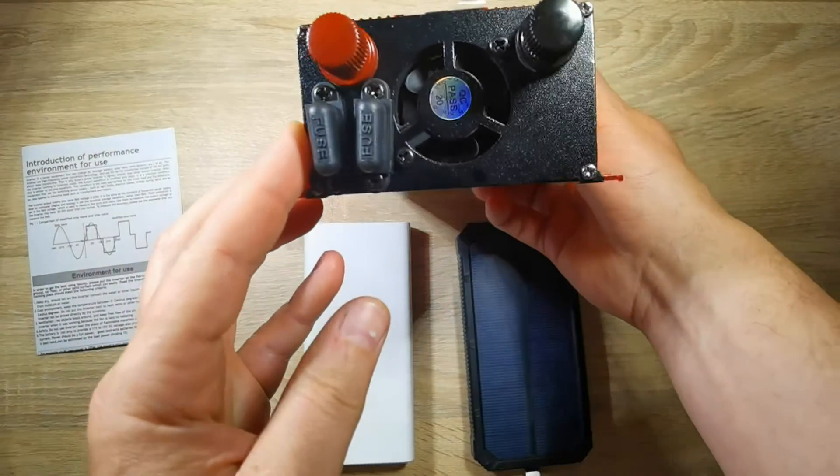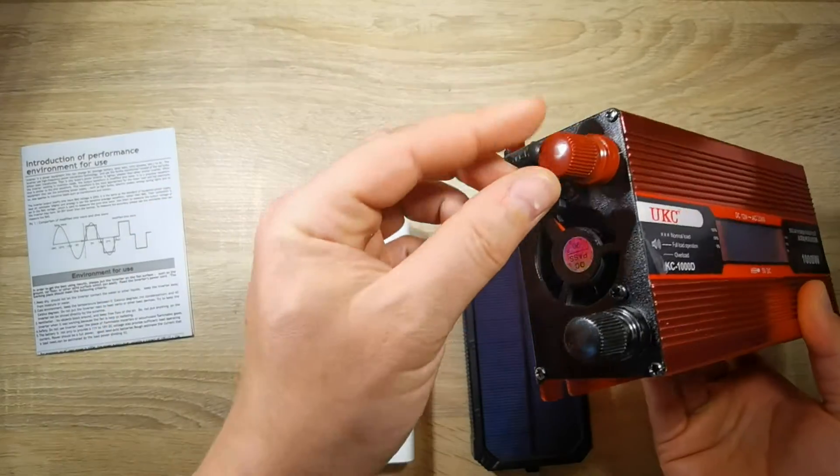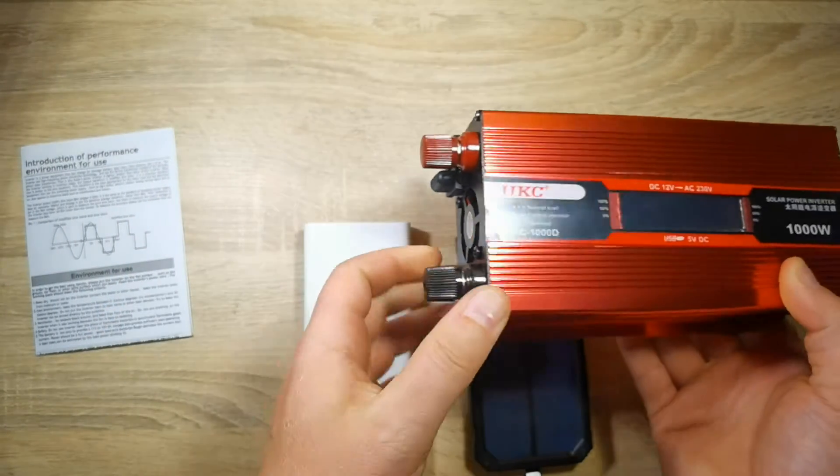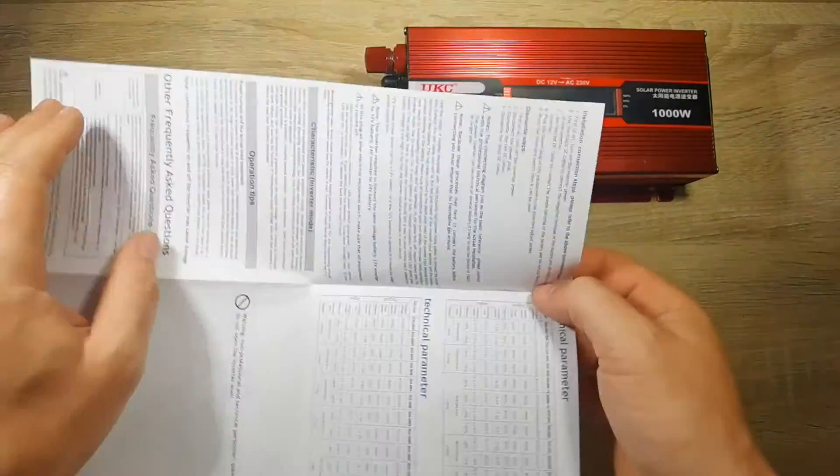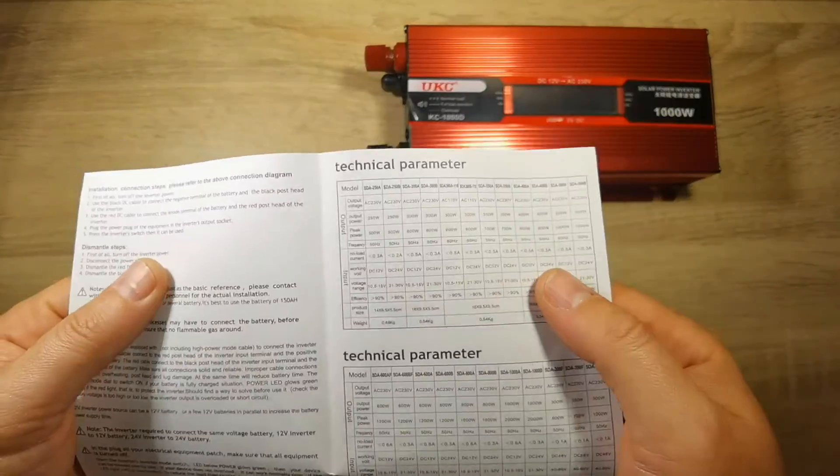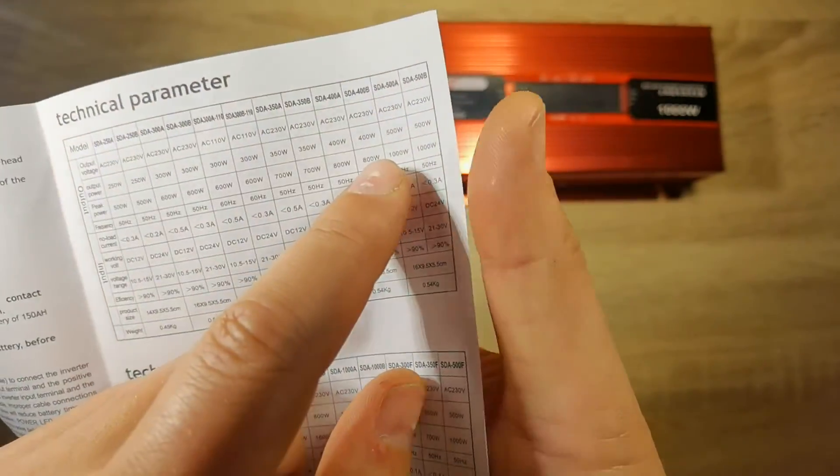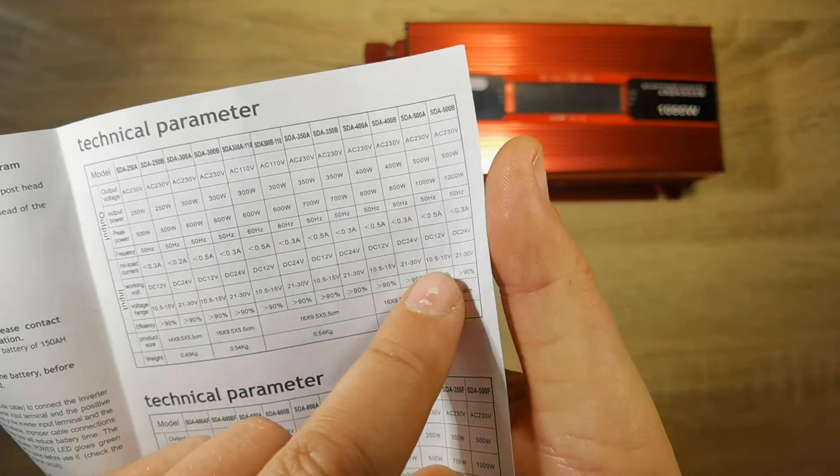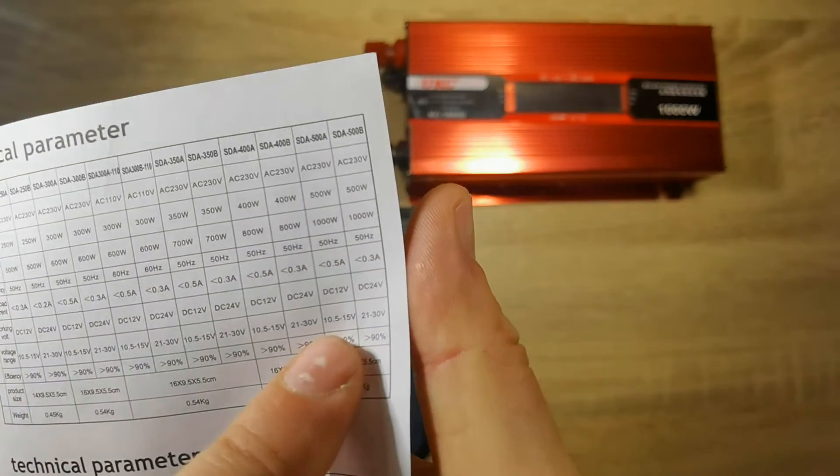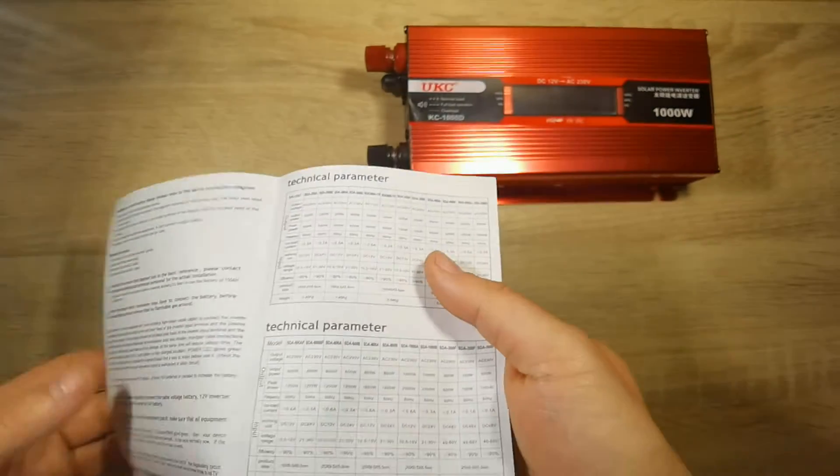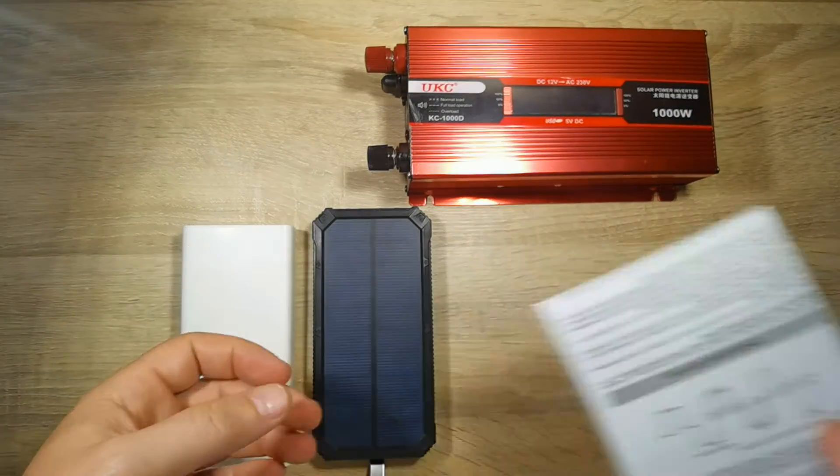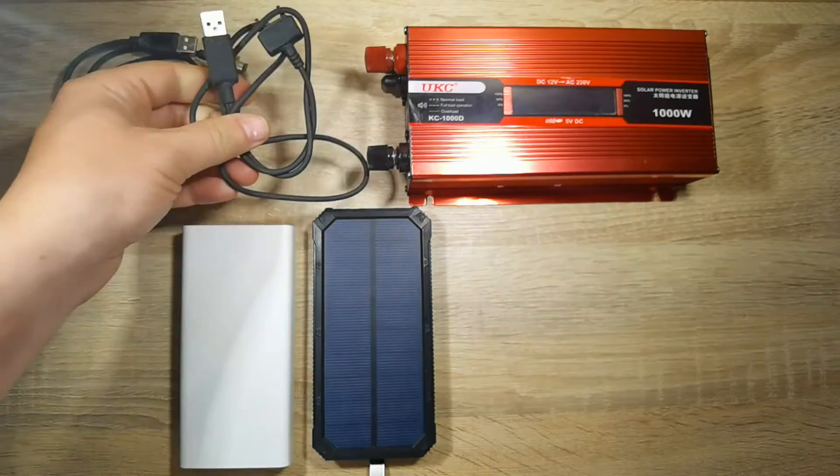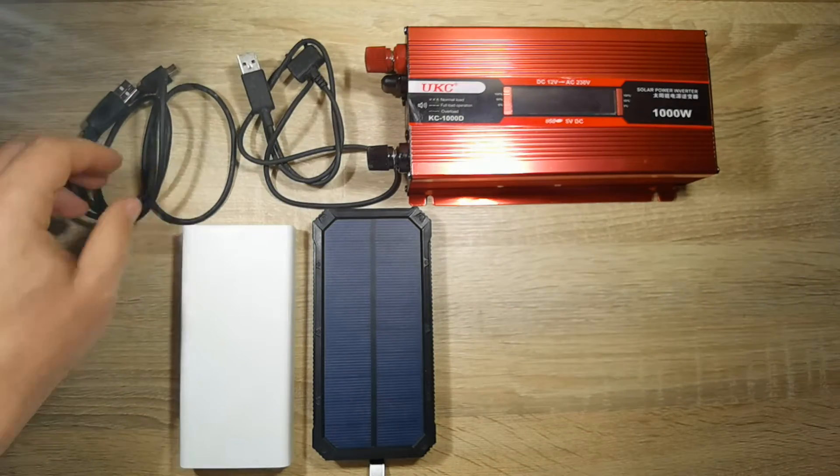According to the manual, the input voltage range for this device can be between 10.5 and 15 volts. But I don't have 10 volts - I can only get 5 volts from my power bank. So to get more than 5 volts I need to connect my power banks in series. I guess two power banks in series will be enough to achieve 10 volts and start the power inverter.